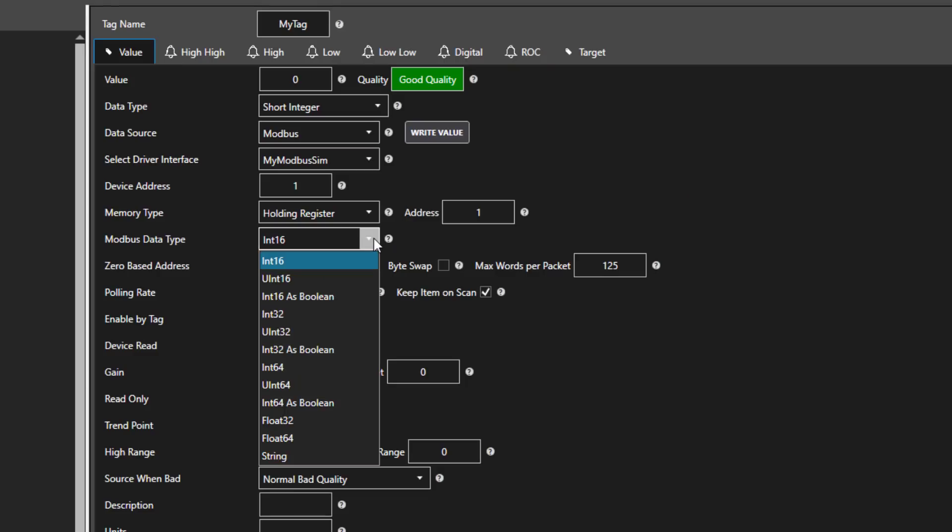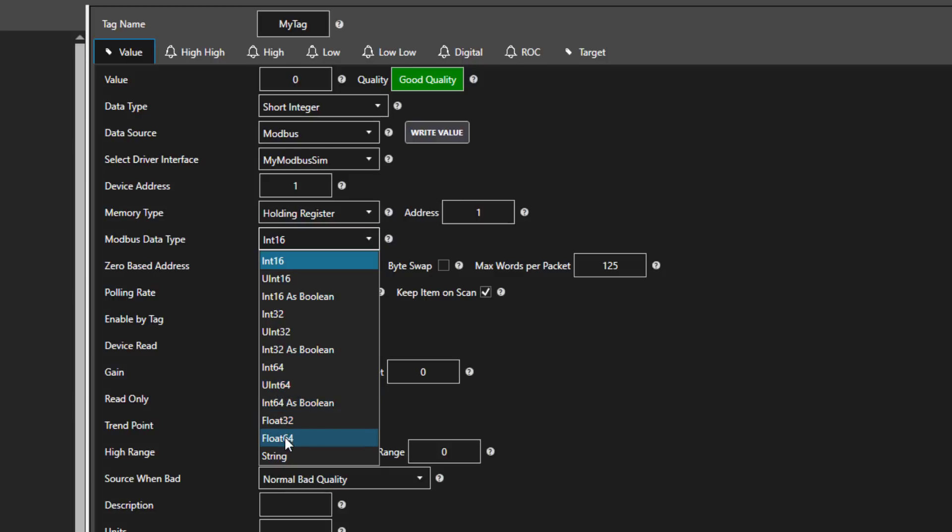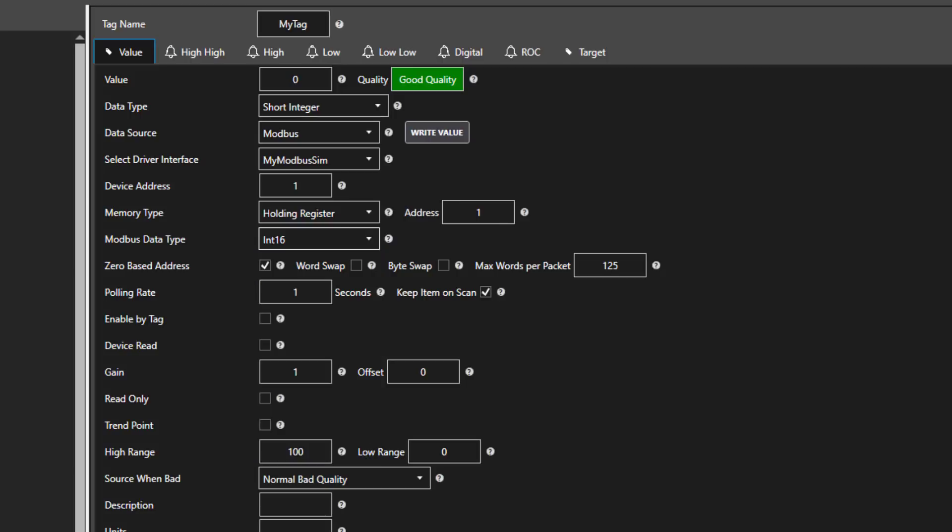Here we can specify the Modbus data type. It defaults to a 16-bit integer. You can also use unsigned integers of 16, 32, and 64 bits. You can use 32-bit or 64-bit floats. If you use a float64, that would span 4 words from a Modbus device. You can also specify it as a string.